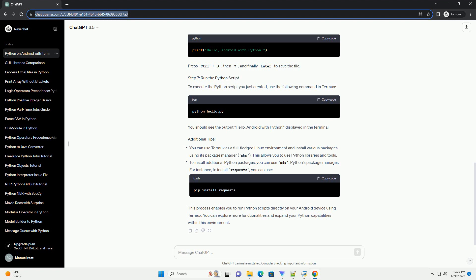This process enables you to run Python scripts directly on your Android device using Termux. You can explore more functionalities and expand your Python capabilities within this environment.